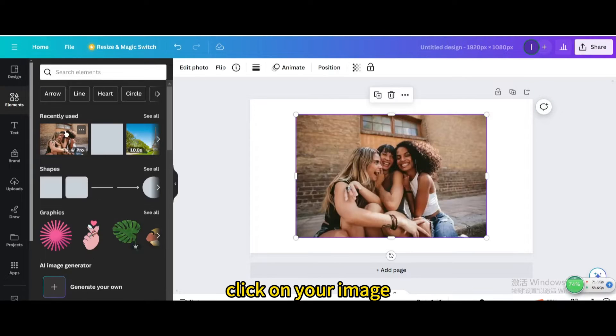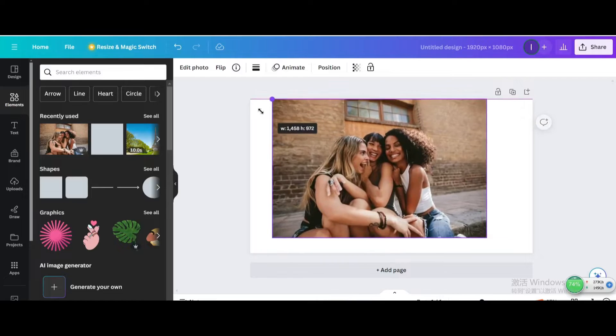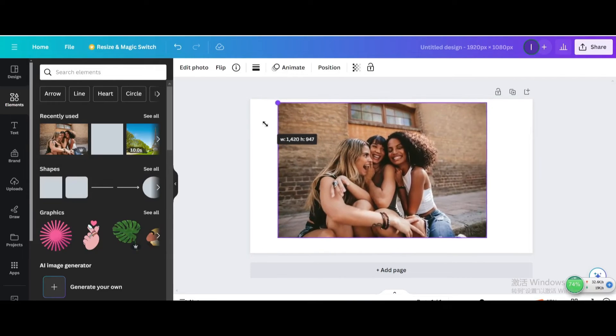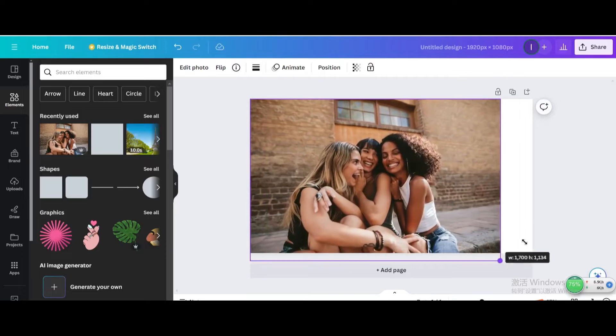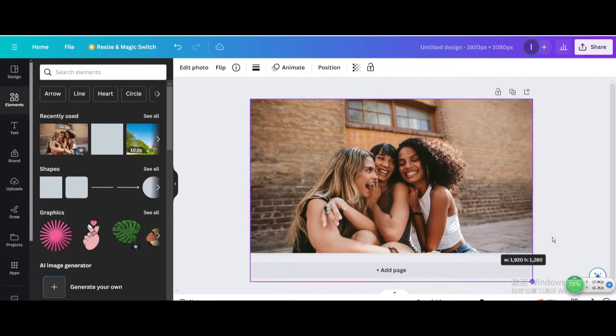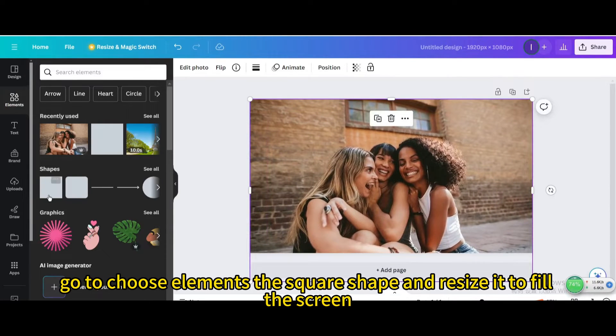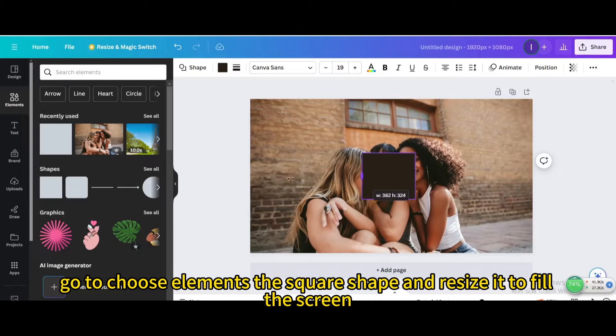Click on your image, resize the image. Go to choose elements, the square shape, and resize it to fill the screen.